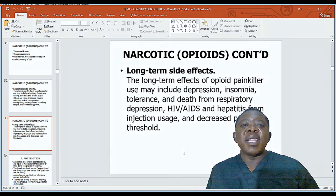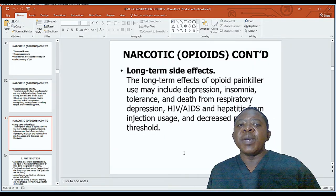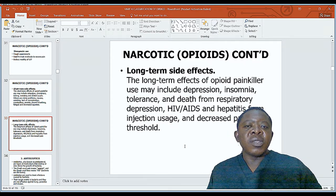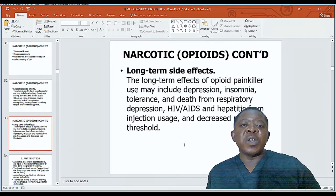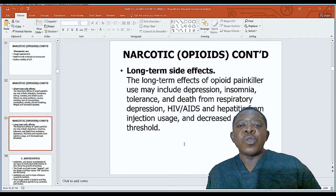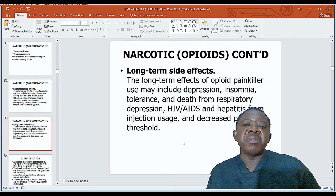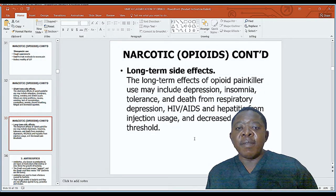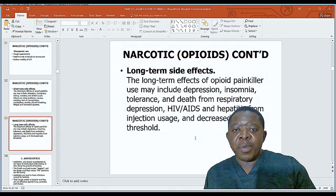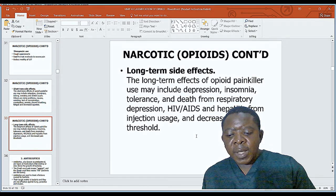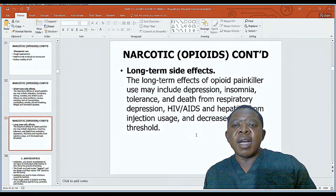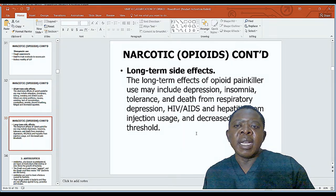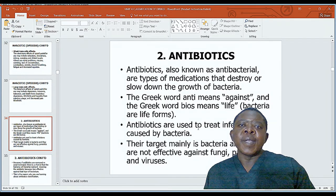Long-term side effects of opioid painkillers may include depression, insomnia, tolerance, and death from respiratory depression. For drug abusers, needle sharing may lead to HIV or hepatitis. They may also affect the pain threshold, meaning someone can develop a decreased pain threshold over time.